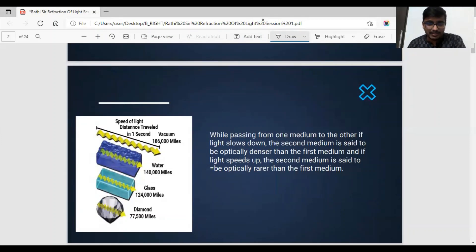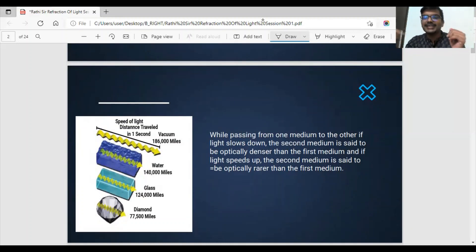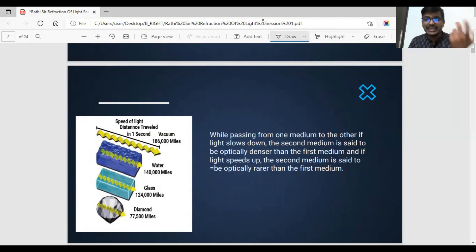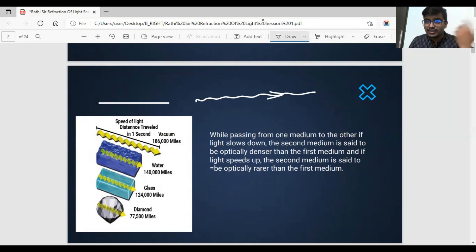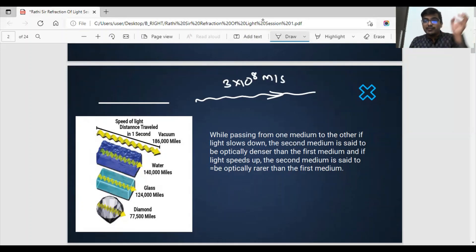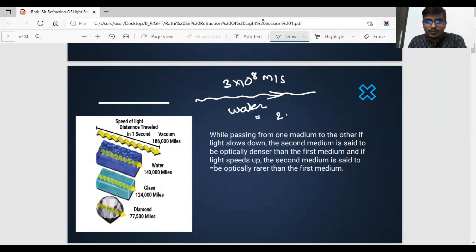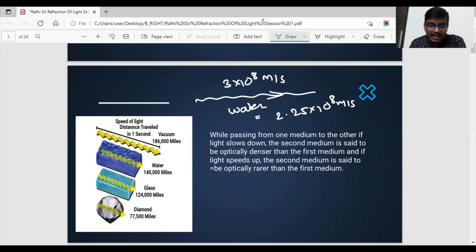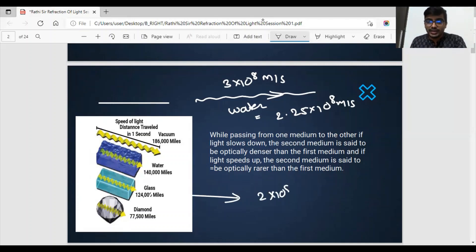Here are different materials: diamond, glass, water, and air — which is approximately the same as vacuum. Light speed is the same in air and vacuum, approximately 3×10⁸ m/s. Changing the medium to water, the light speed becomes 2.25×10⁸ m/s. Changing again from water to glass, the speed of light is 2×10⁸ m/s — there is a decrease in the speed of light.